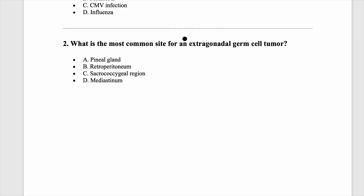Next question: which of the following is the most common extragonadal site for germ cell tumor? Germ cell tumors can happen anywhere in the midline. There is a germ cell tumor which happens in the brain — we call them germinoma. Apart from that, you will have the mediastinum as the commonest extragonadal organ. You must have seen in pediatric textbooks sacrococcygeal teratomas — a big mass in a child in the sacral region. Germinoma is possible in the midline, but the most common extragonadal germ cell tumor has to be in the mediastinum.